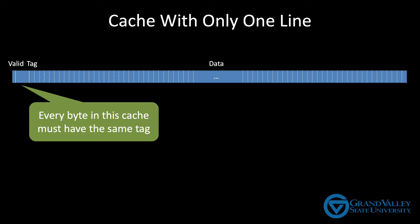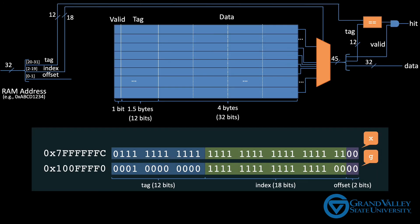Let's go back to our 4-byte block. Suppose we have a method that accesses both a local variable x, which is placed on the stack at address 7FFFFFC, and a global variable g that happens to be placed in the static data section at address 100FFFF0.